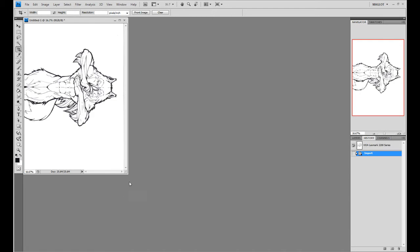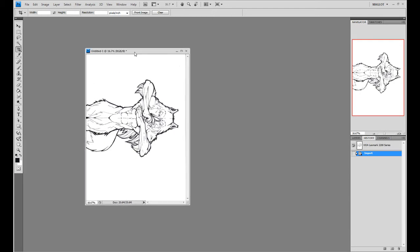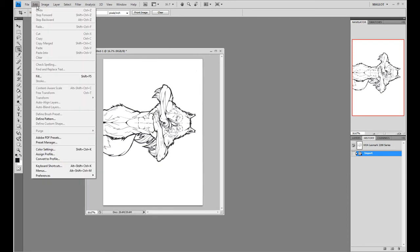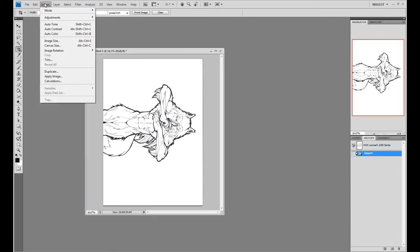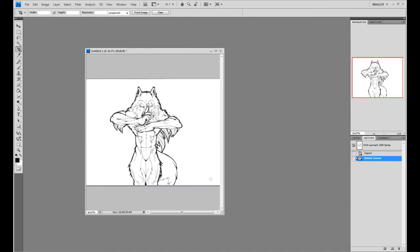Alright, so your picture might pop up and it'll be sideways because mine was landscape mode. So you can go to Image at the top, then go to Image Rotation, and this is 90 degrees counterclockwise. So I'll hit that.